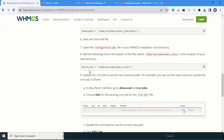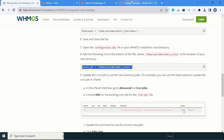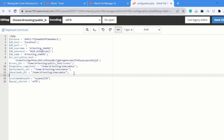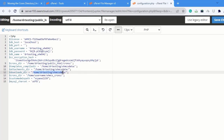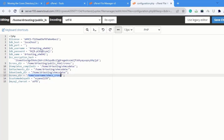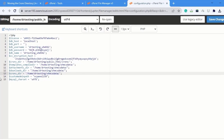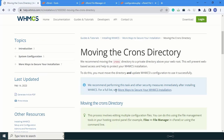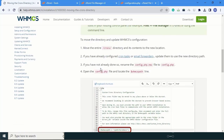Next, come to the second path. We have to save this path in the configuration.php file. Copy this path, open the configuration.php file, and paste it here, giving the same path to the cron directory. Click Save Changes. Changes are saved successfully. We have successfully secured our cron directory path.